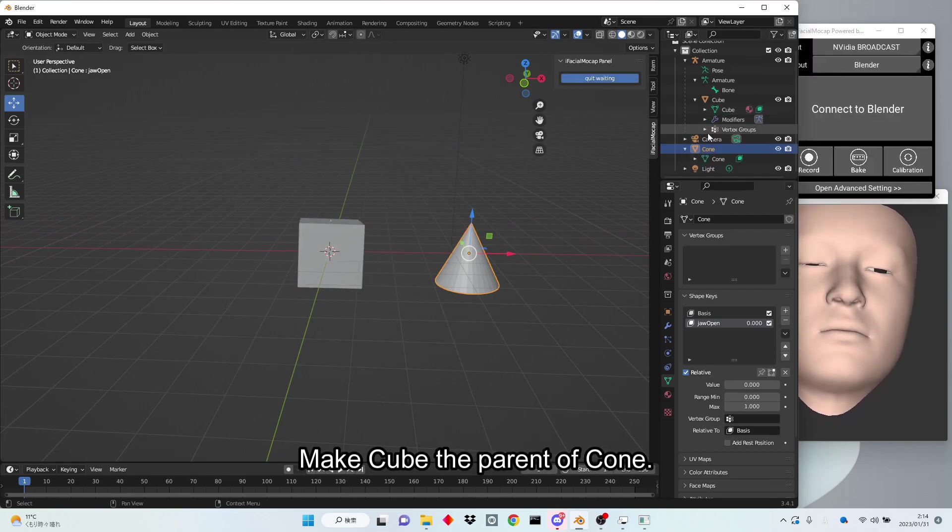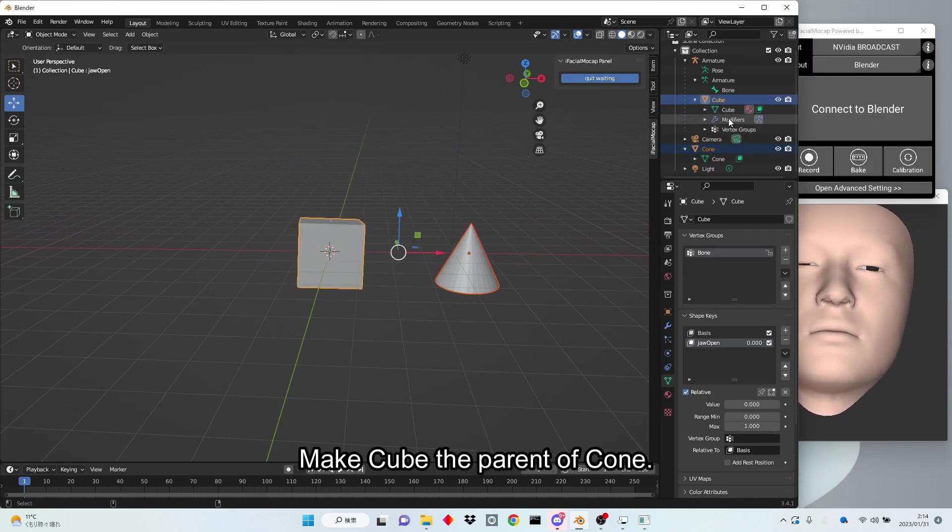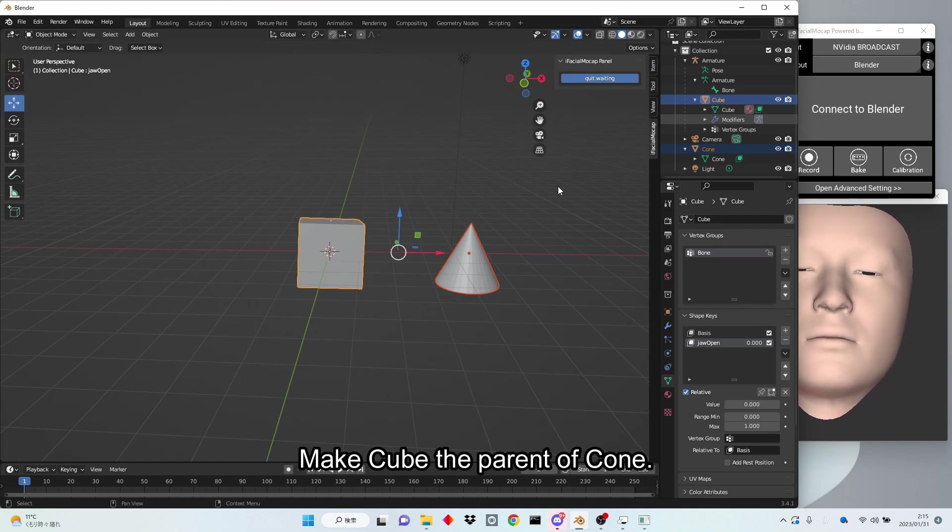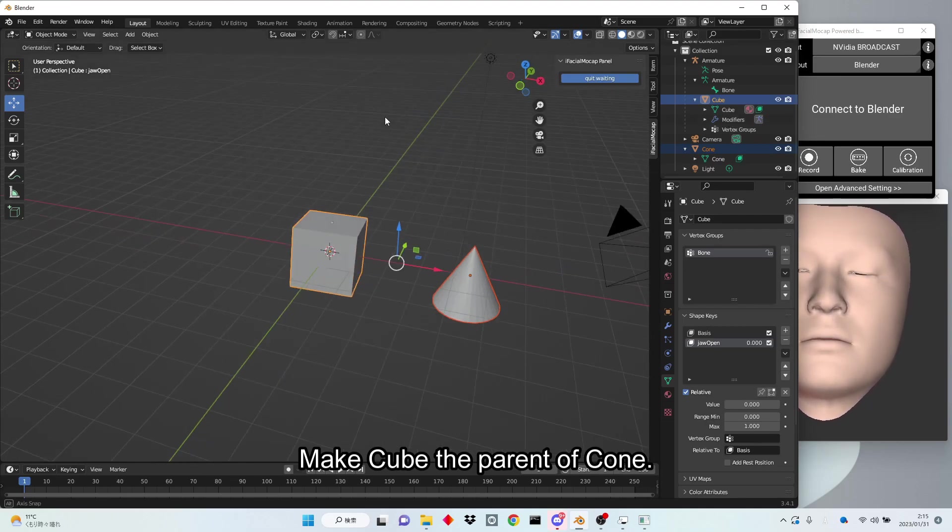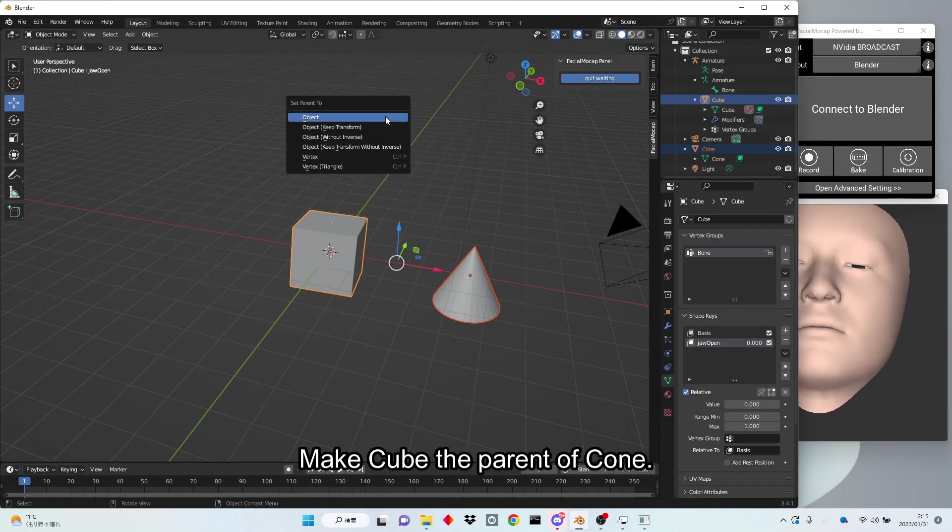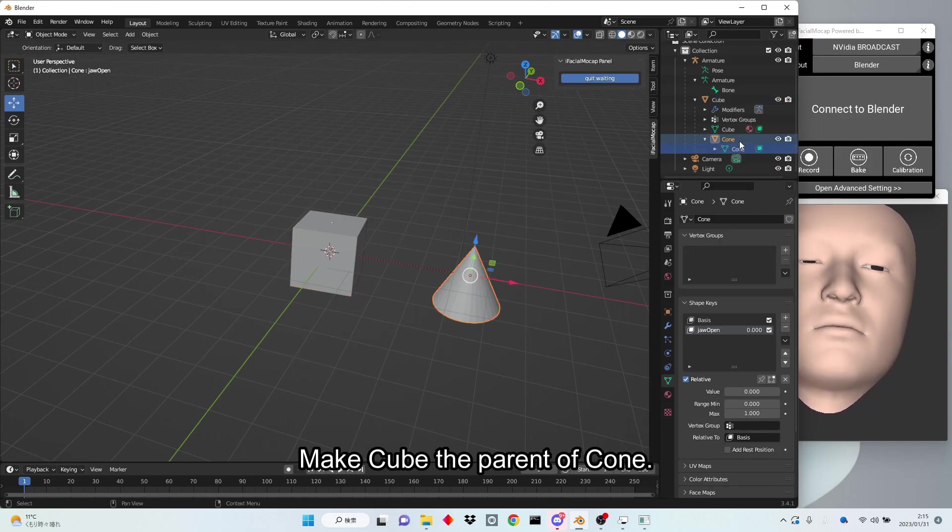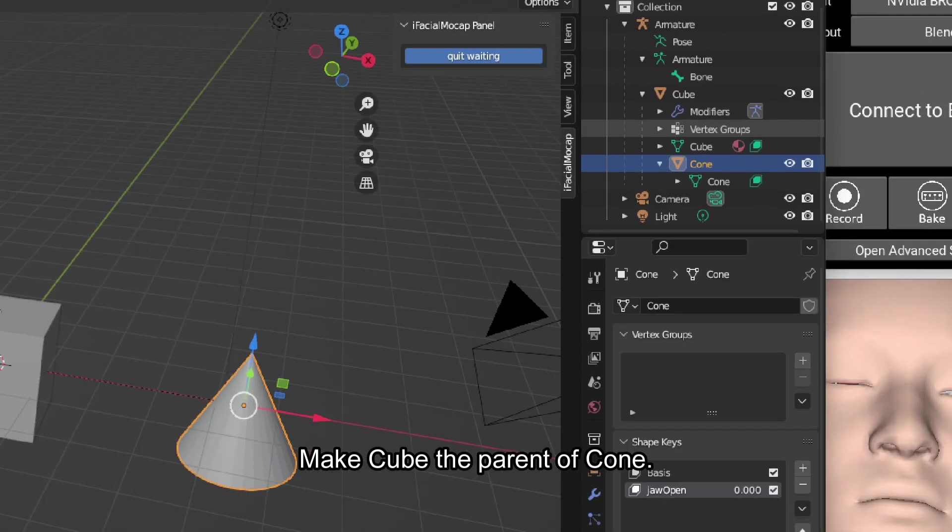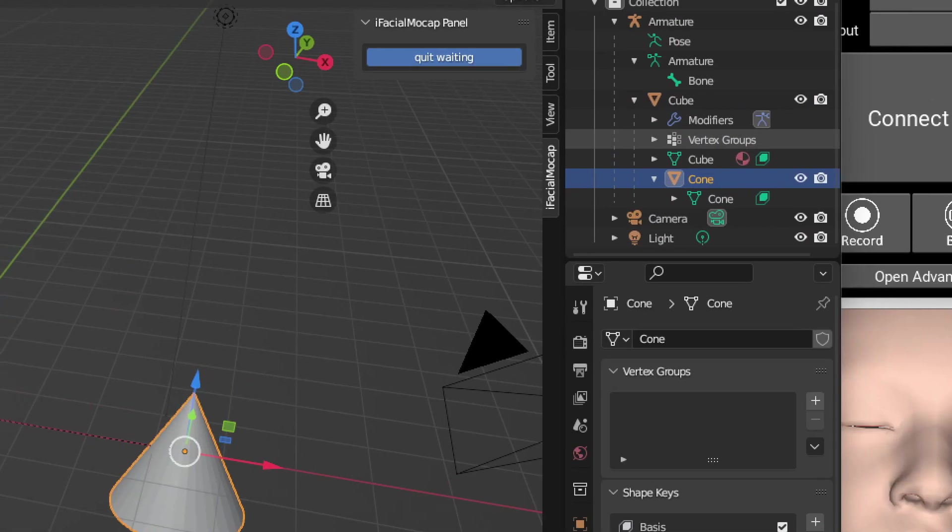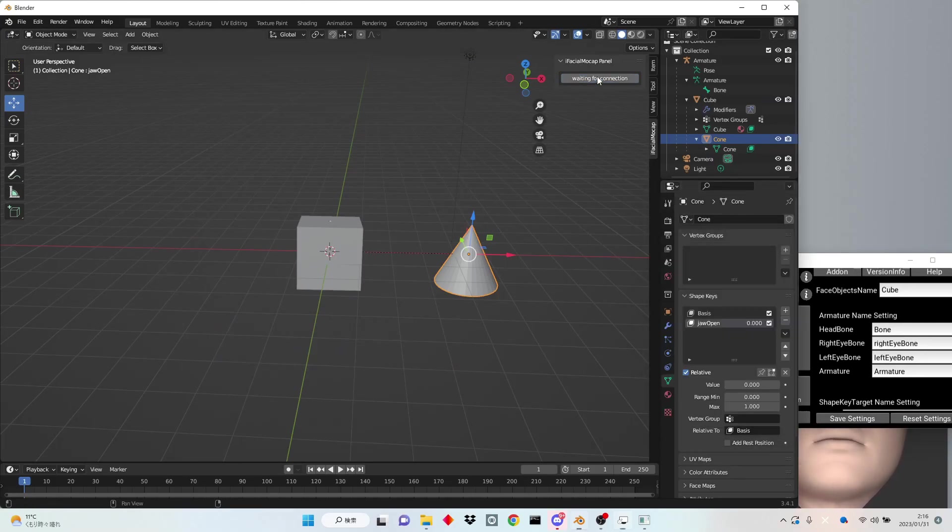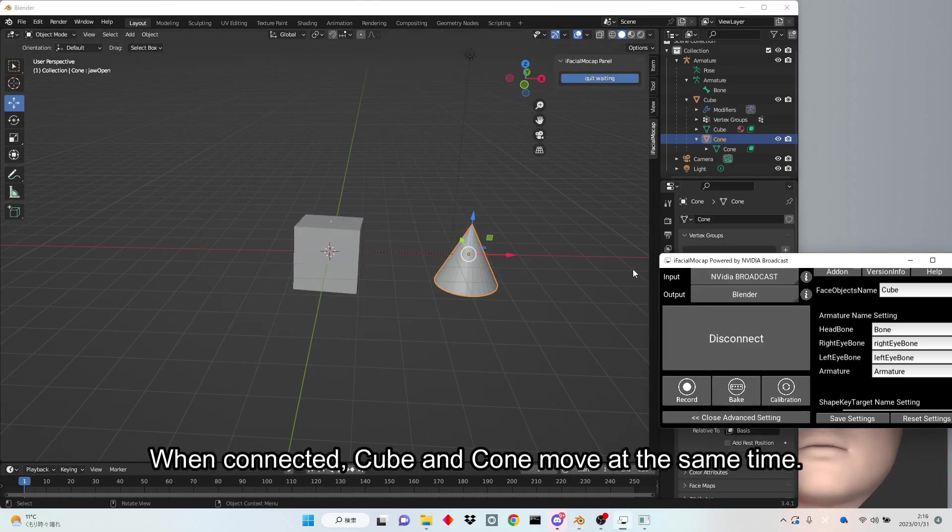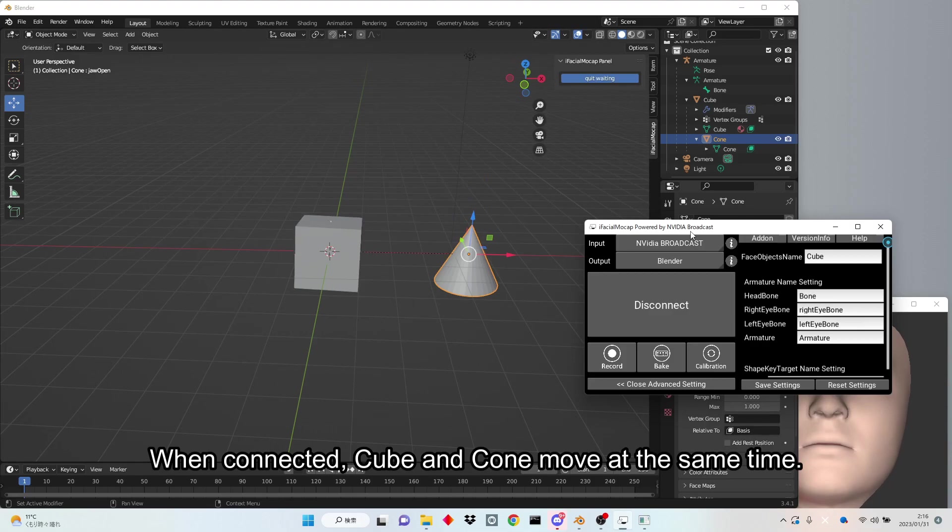Make cube the parent of cone. When connected, cube and cone move at the same time.